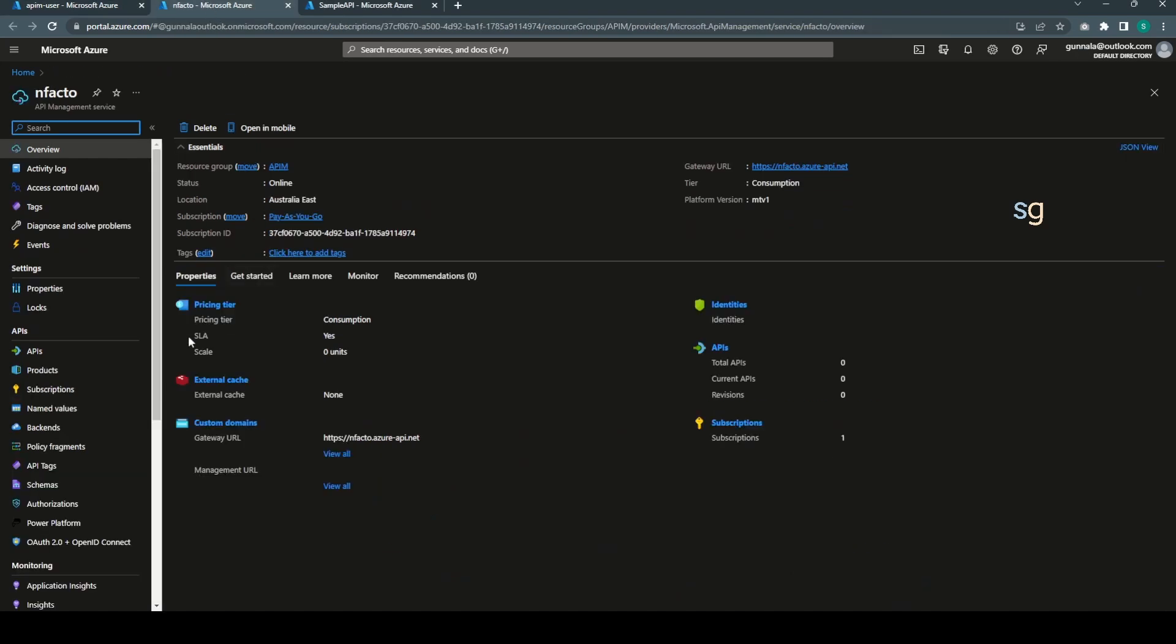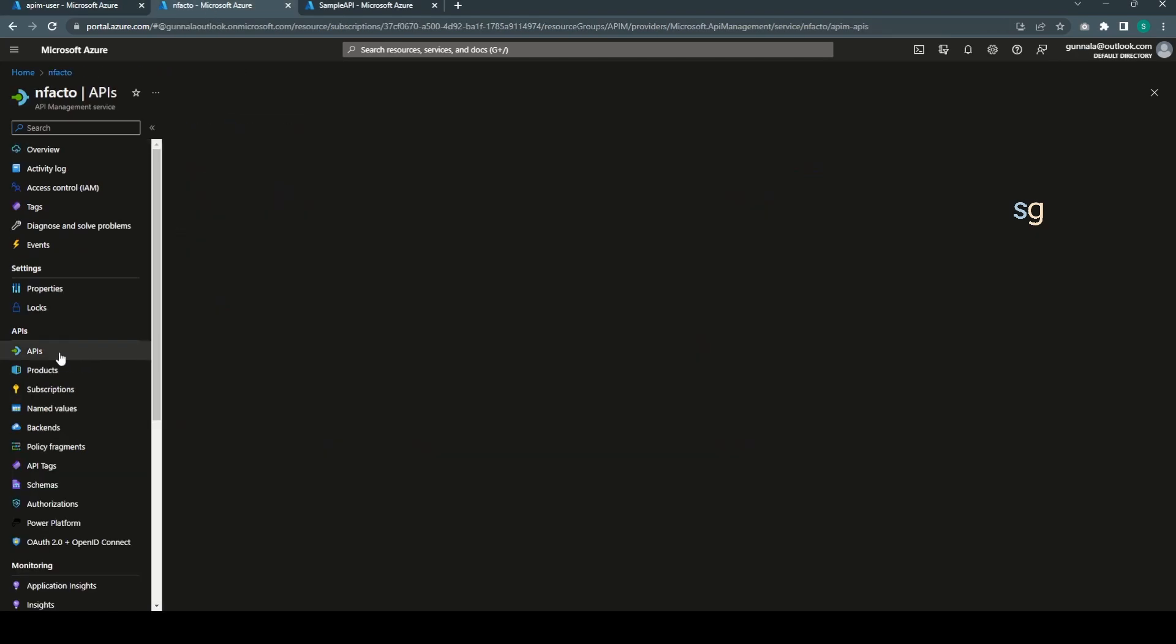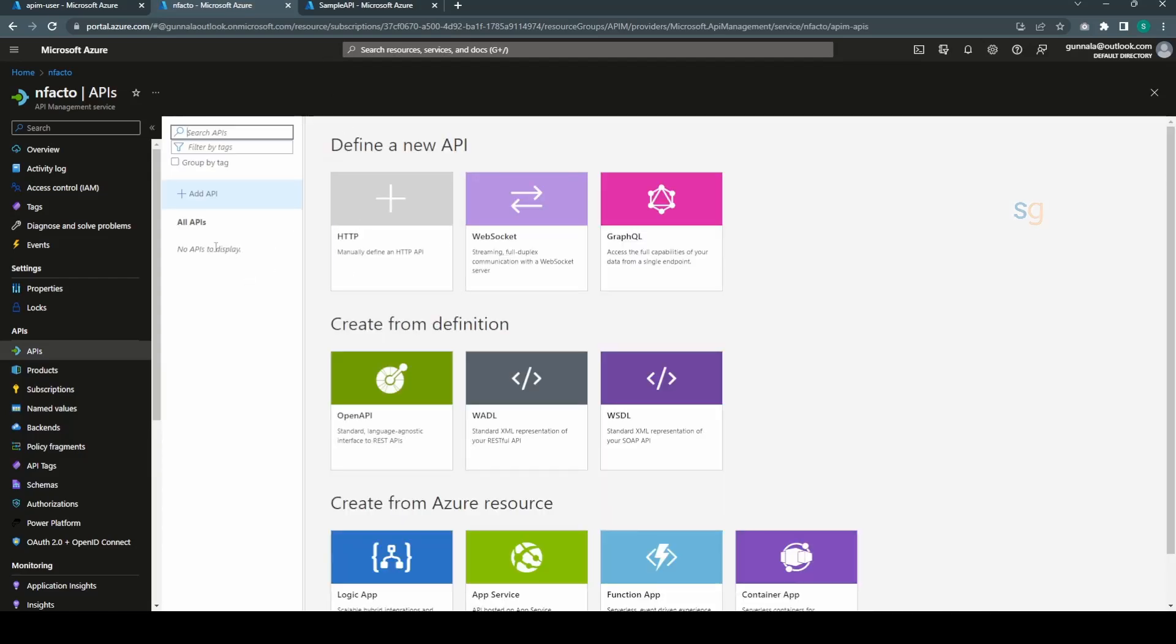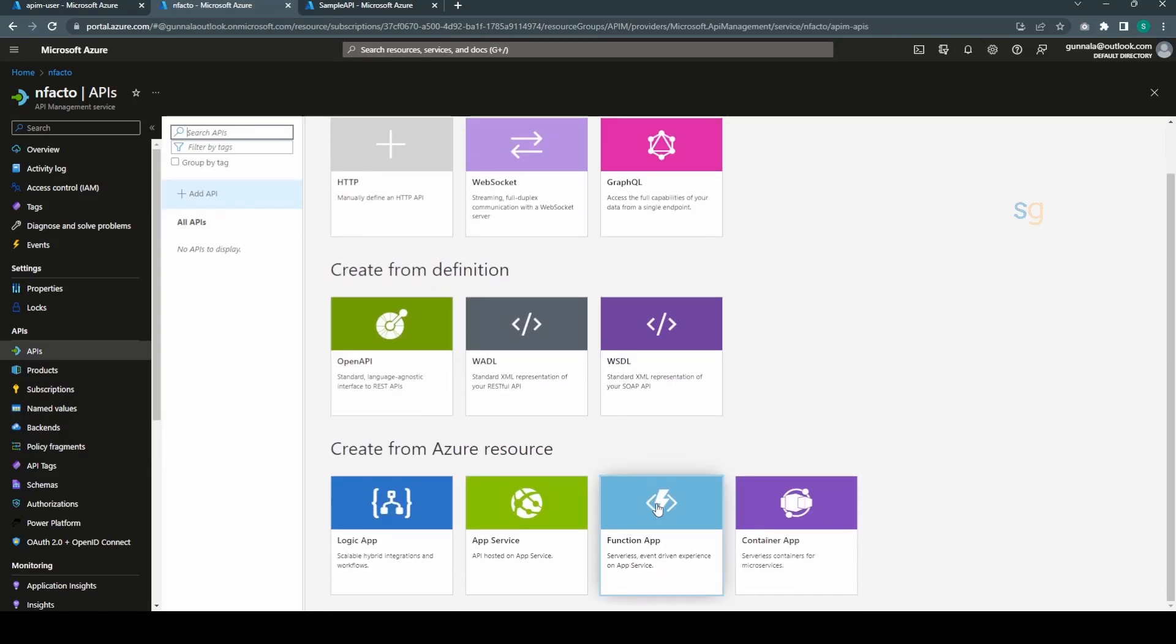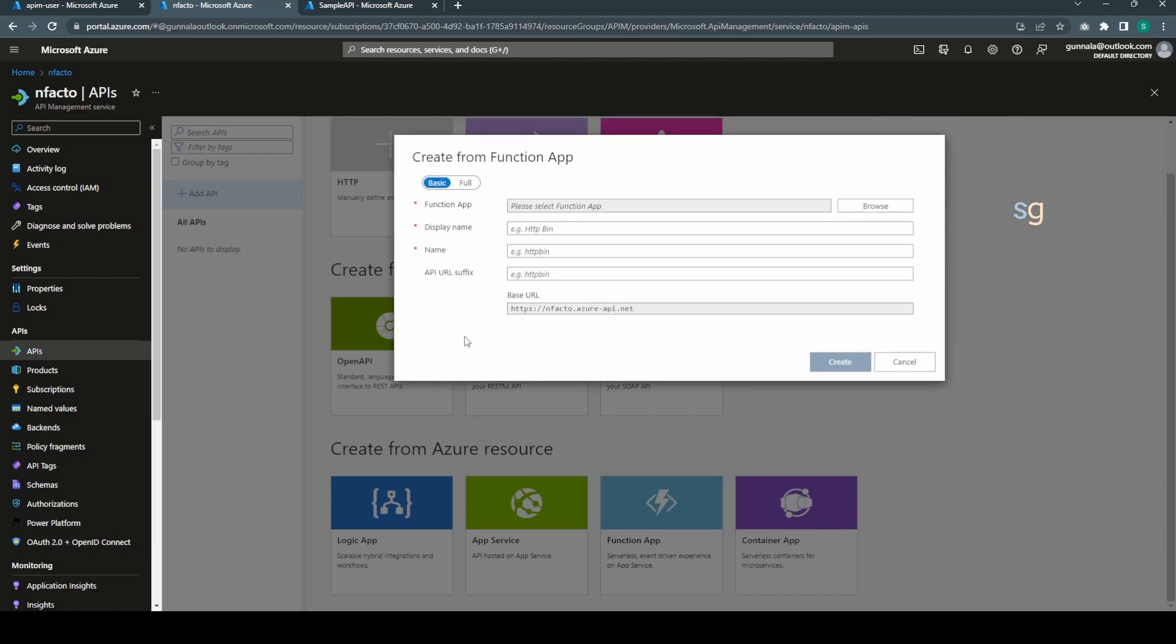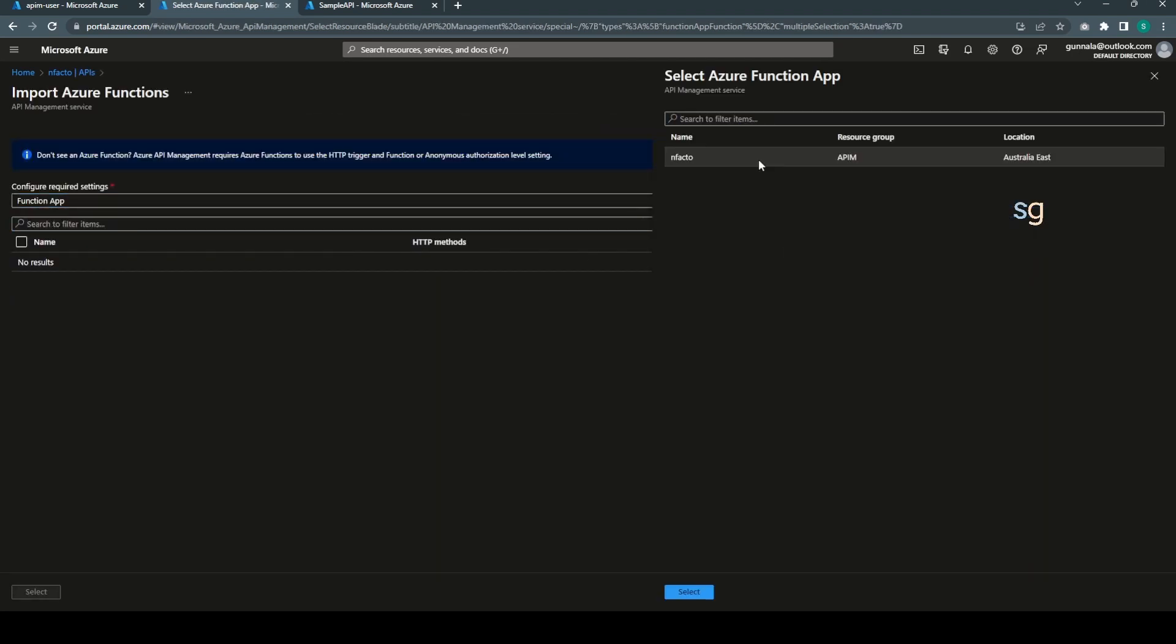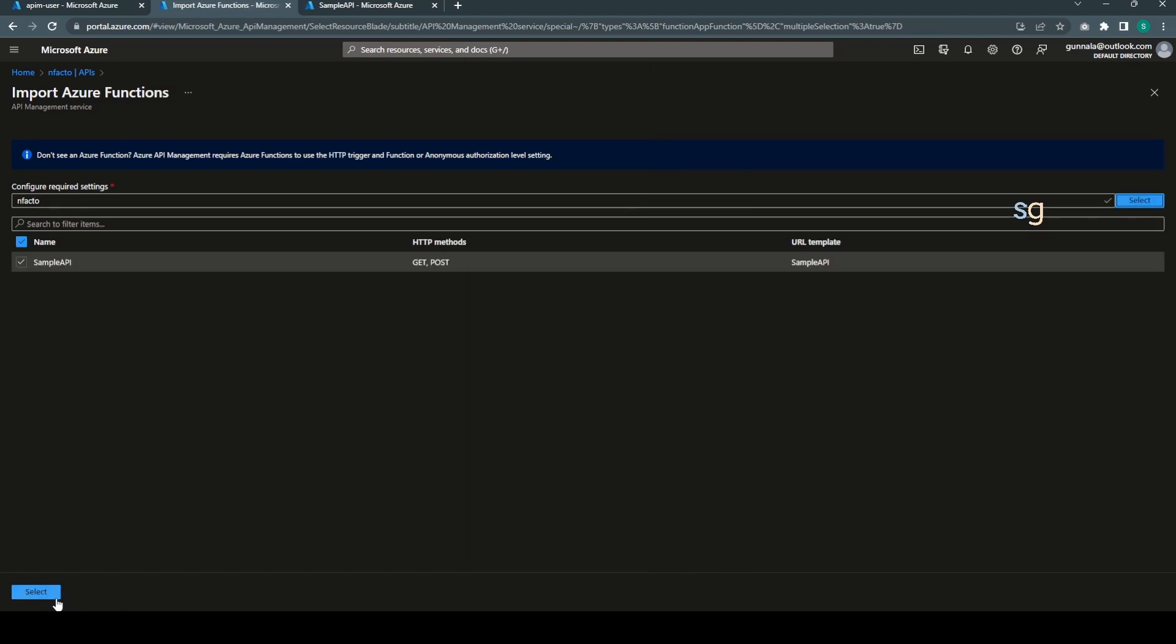We have the client registered, we have the backend app registered. Now if we go to API Management APIs, let's add our backend API as one of the API here. We can directly pick it from the function app because it's a function app. Browse in the search filter, infact select sample API, select create.